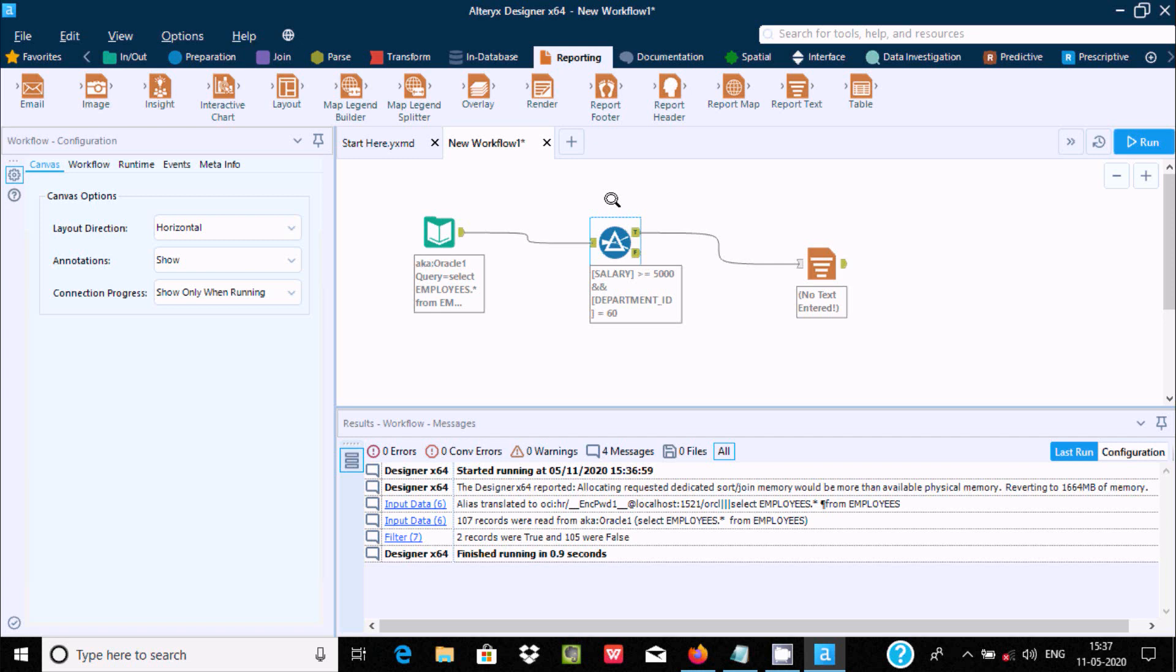So this is the way we can use the filter tool inside Alteryx Designer. I hope this video is helpful for you. So now this video is over. Thanks for watching. See you next time.